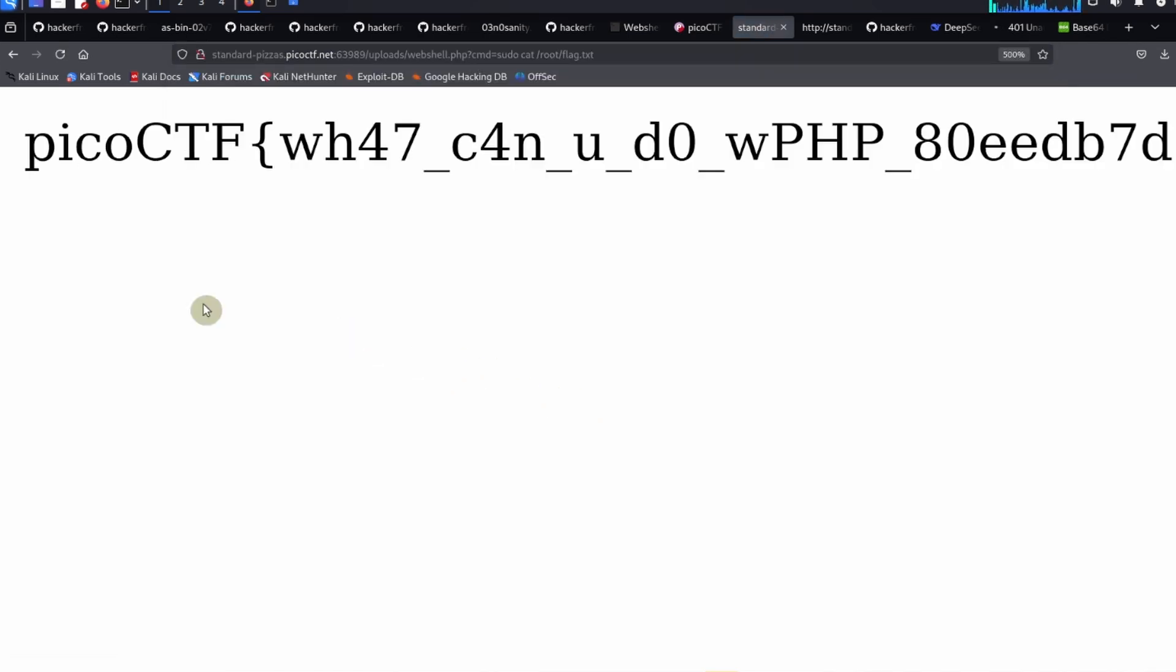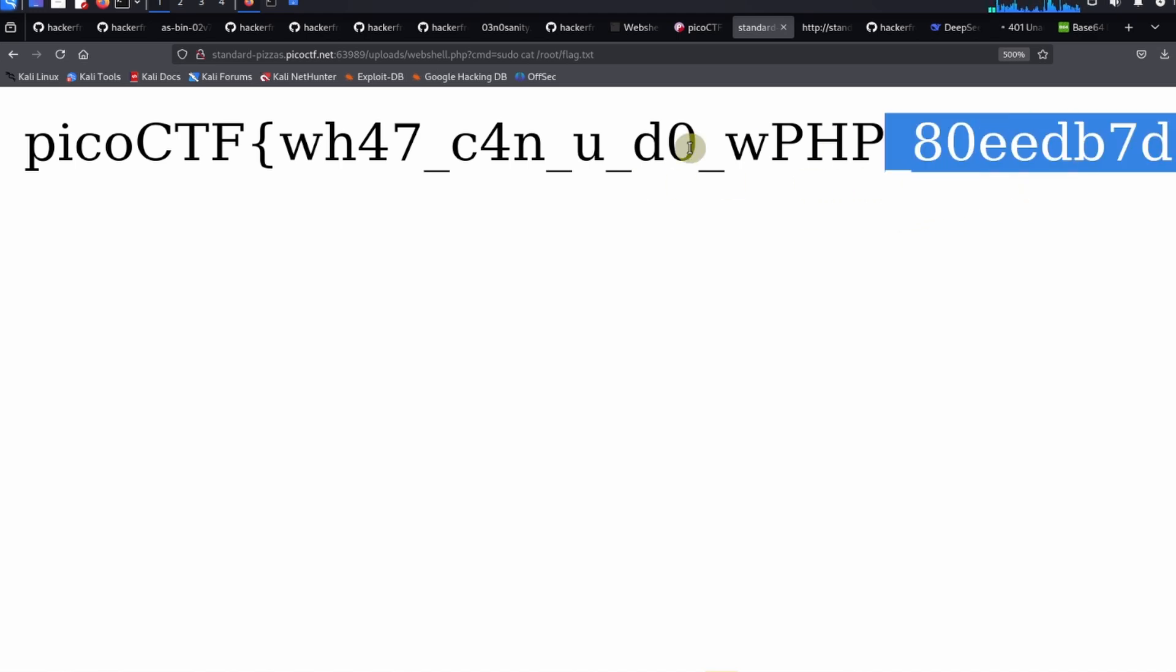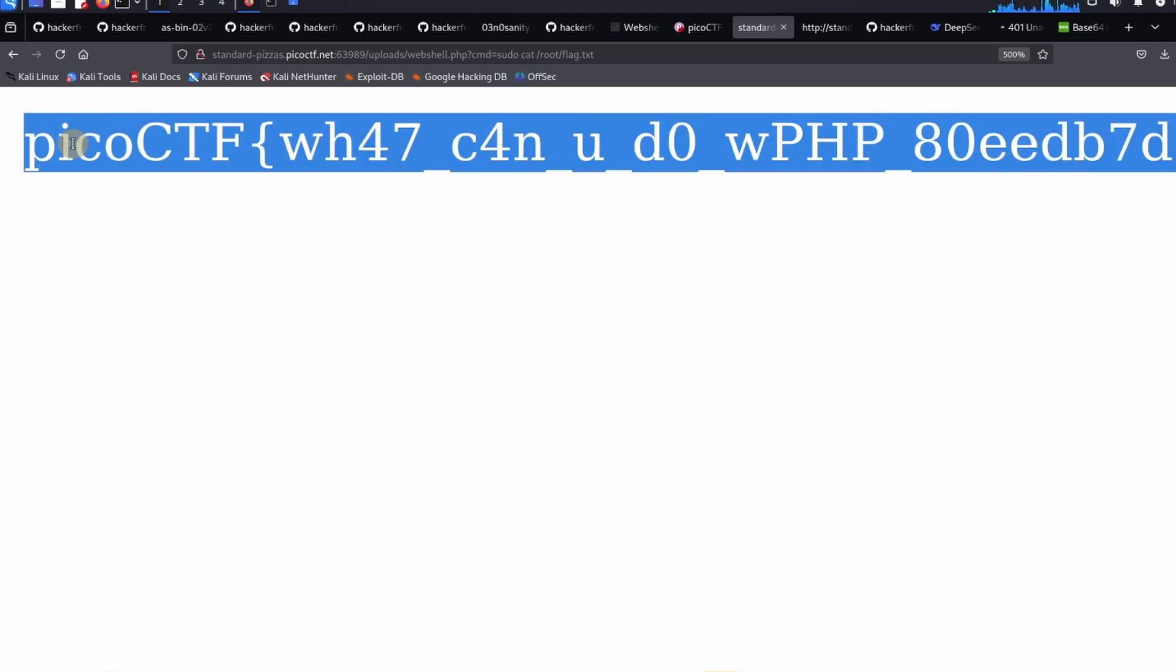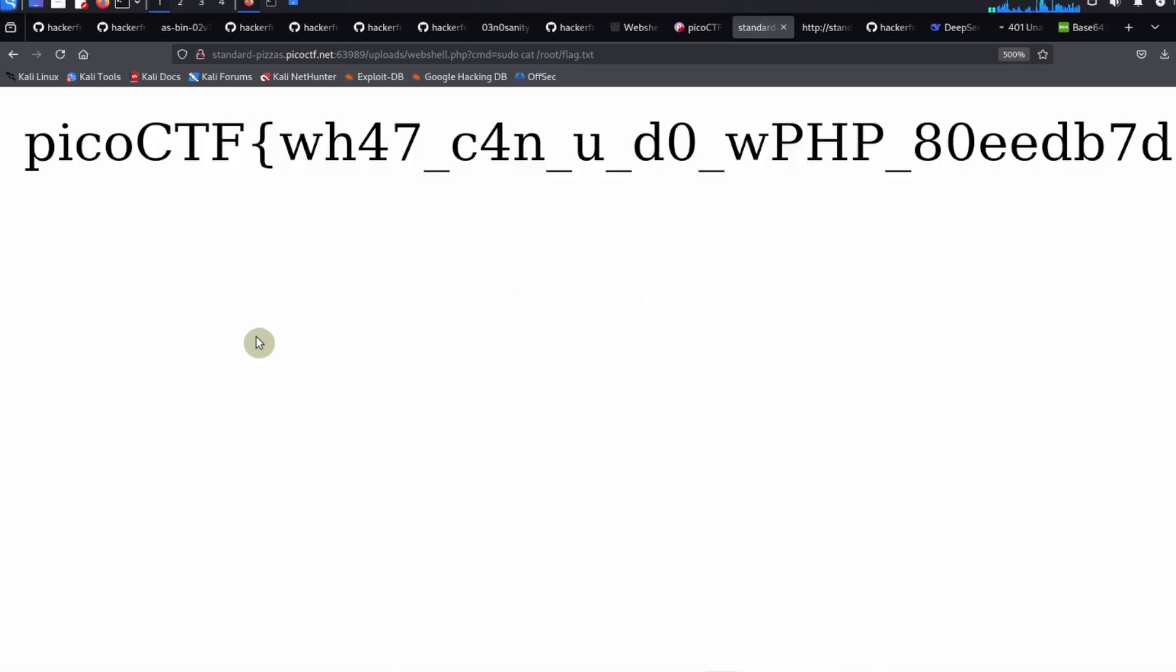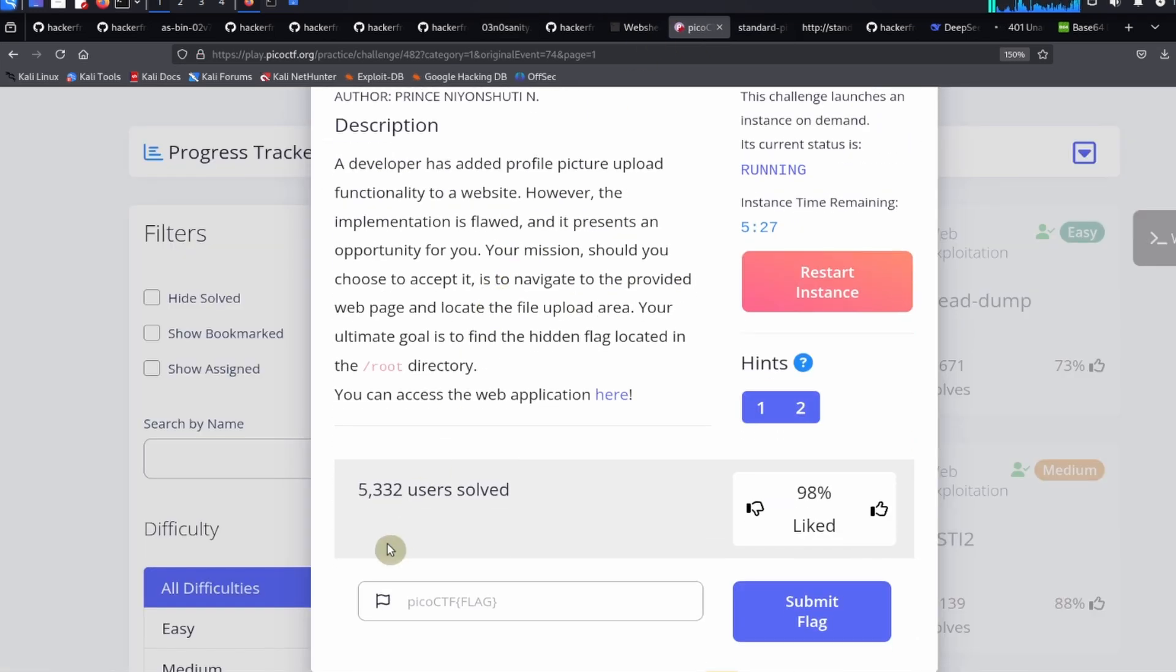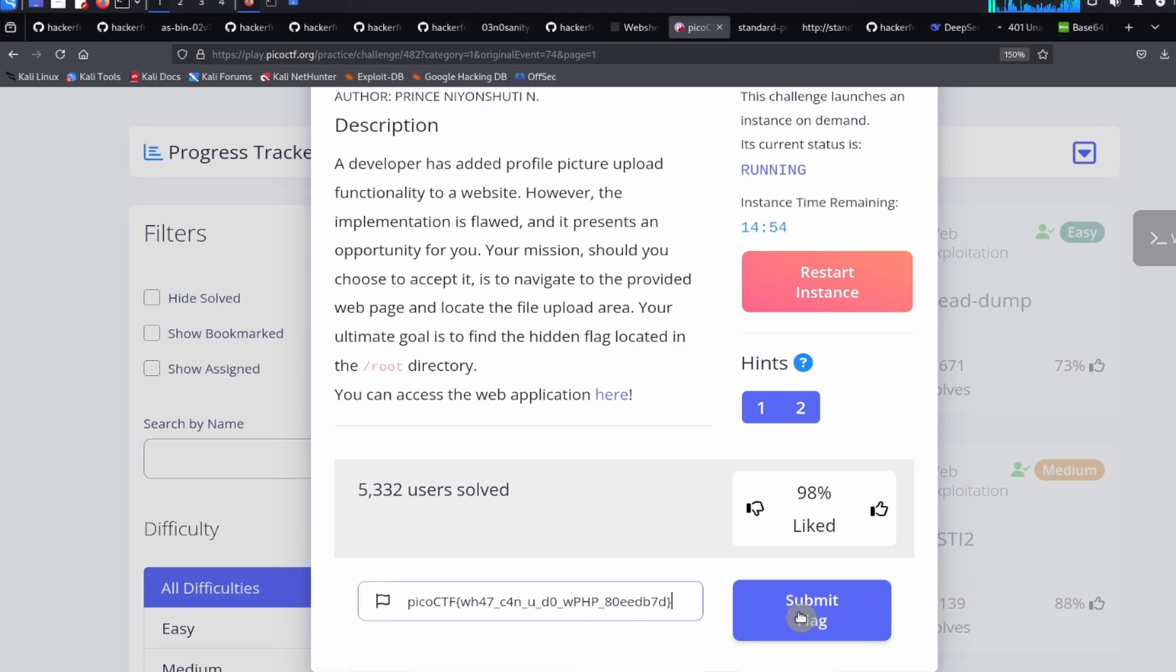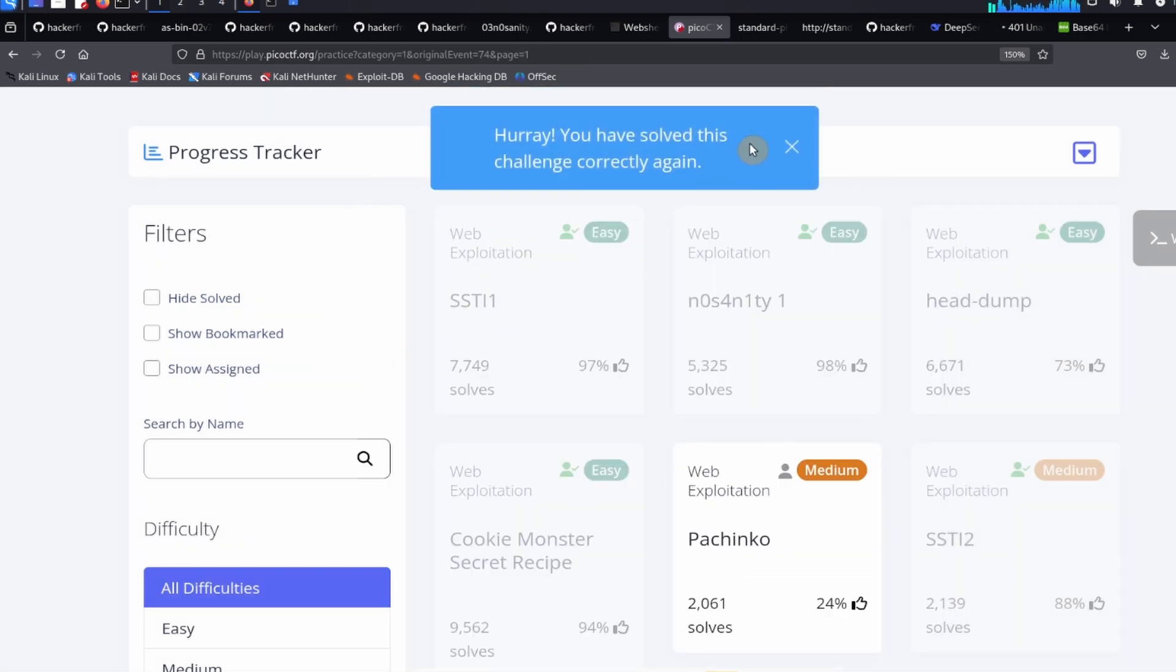After we do that, we were able to read the file by using the web shell that we uploaded here. PicoCTF: what can you do with PHP? We can do a lot. So we can go ahead and copy this flag, and then we can go over to the PicoCTF challenge page. At the bottom here we're going to paste in our flag and submit the flag, and we've finished the challenge.